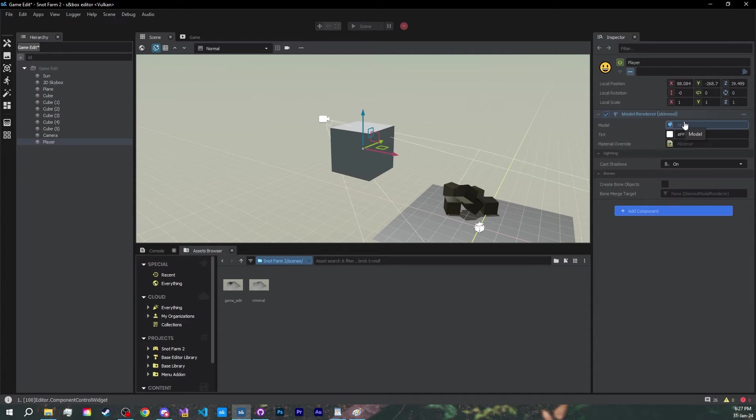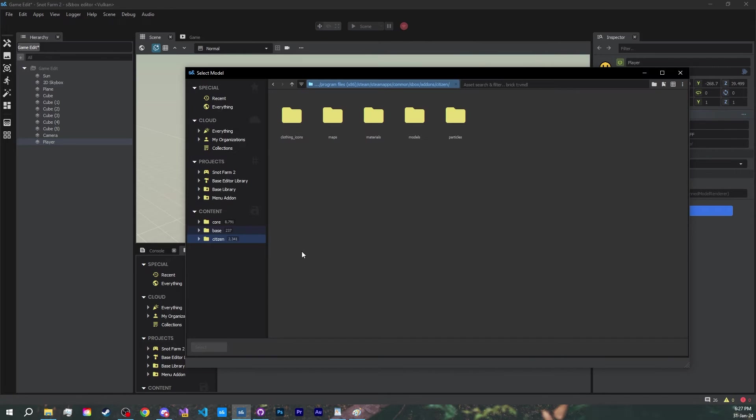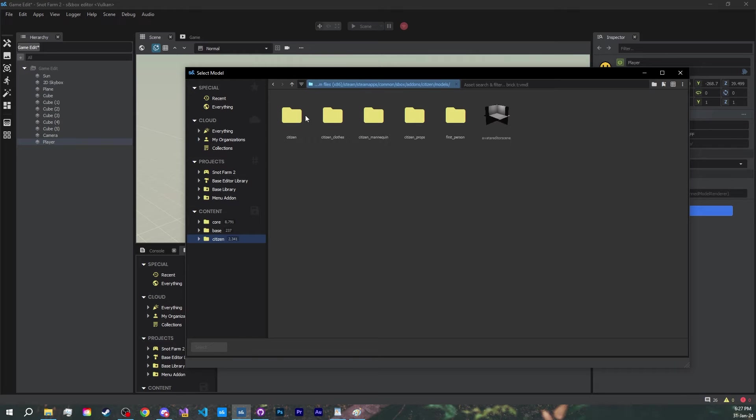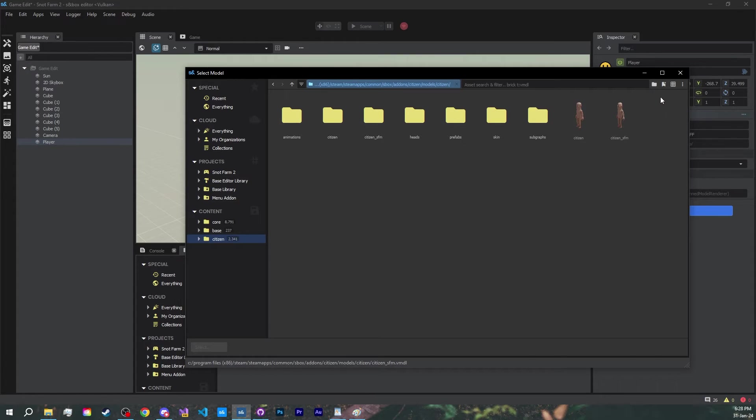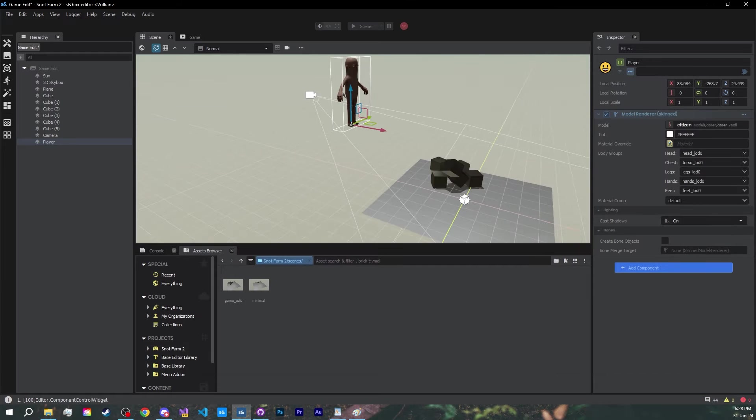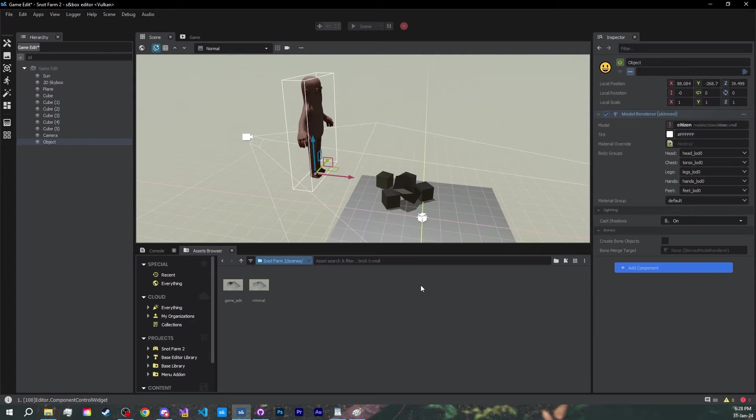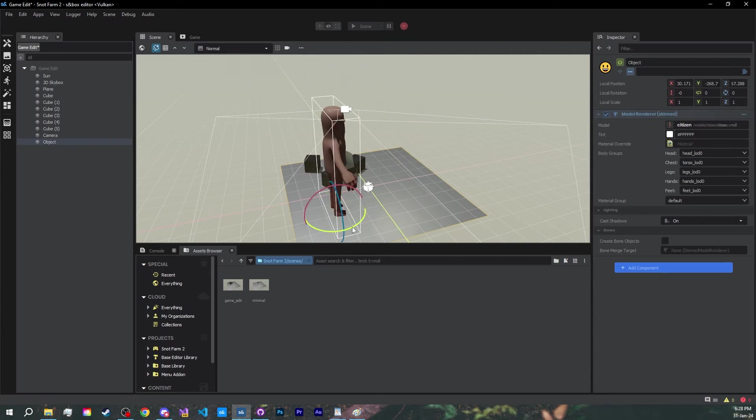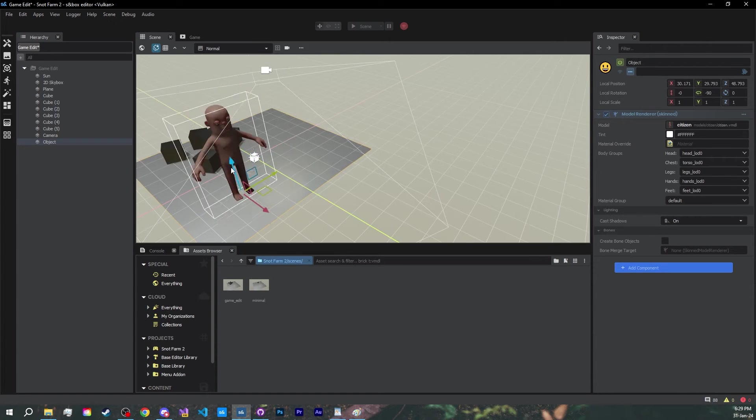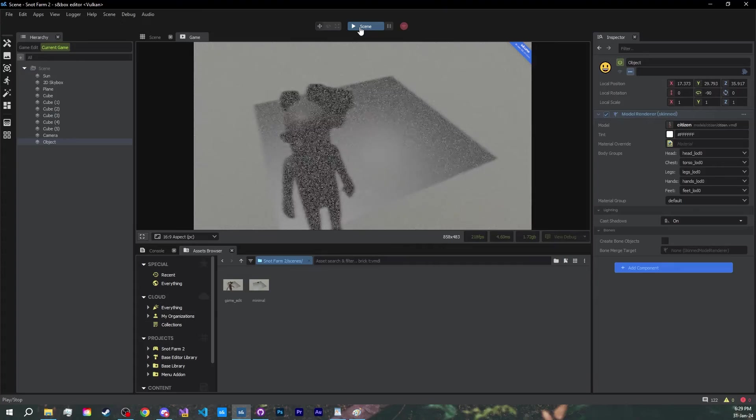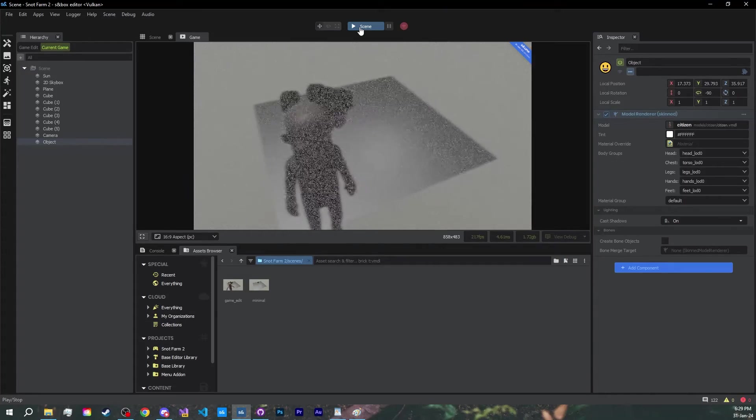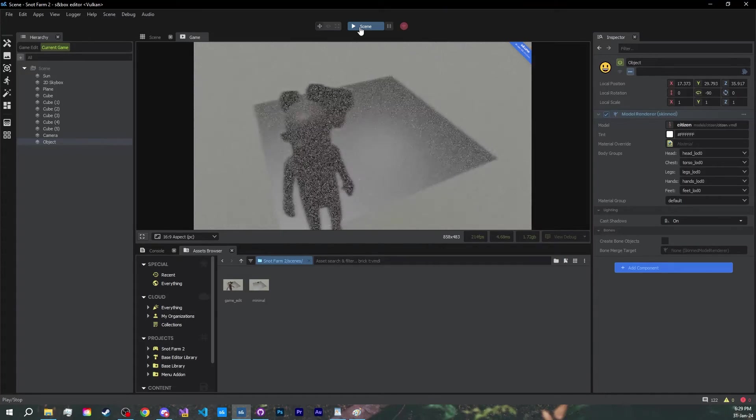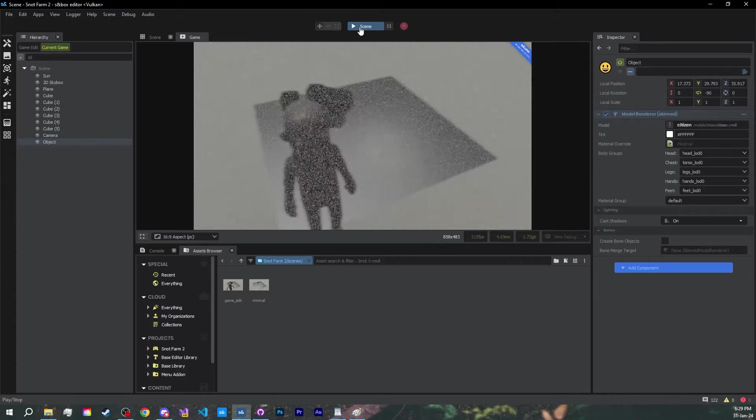For our model, let's select the default citizen model. You can find it in the citizen folder, then navigate to the models folder, again there's a citizen folder, and now select the citizen model. If you are not seeing this exact view, then you might have to toggle these buttons here. Let's take a look at our beautiful player inside of play mode. Holy carp! We forgot to remove the post processing on our camera.